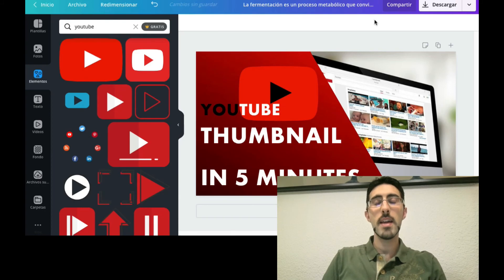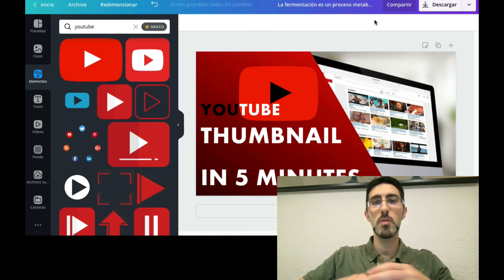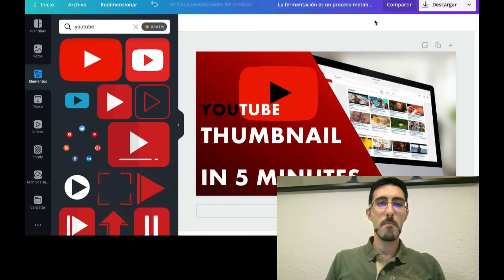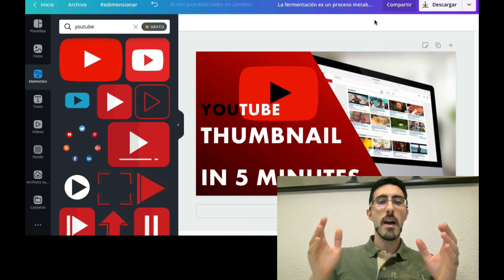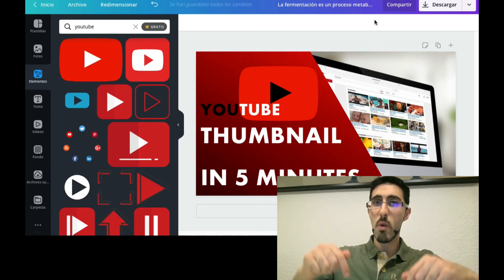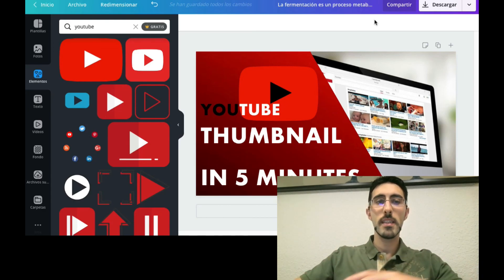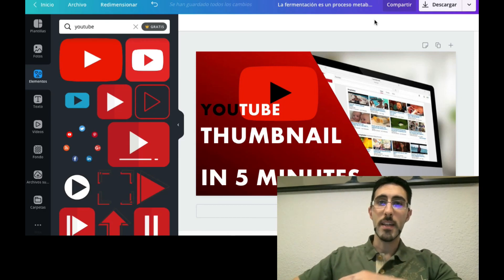That's all for today, guys. I hope you enjoyed this video and found it useful. Thanks so much — remember to subscribe if you like the content, and see you in my next video.